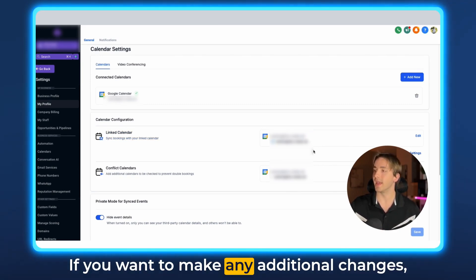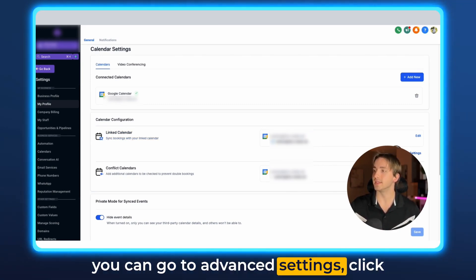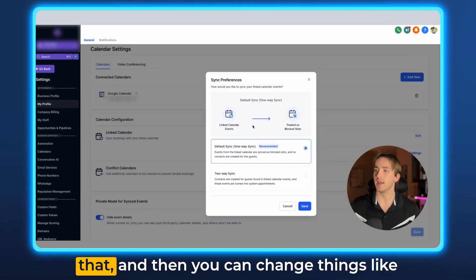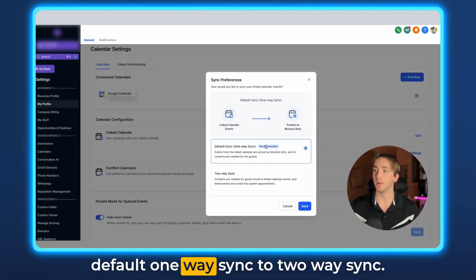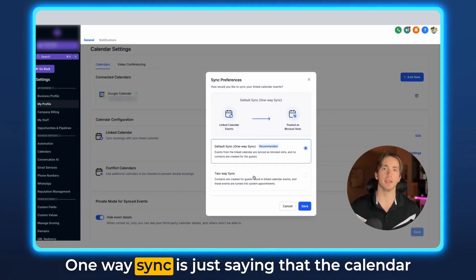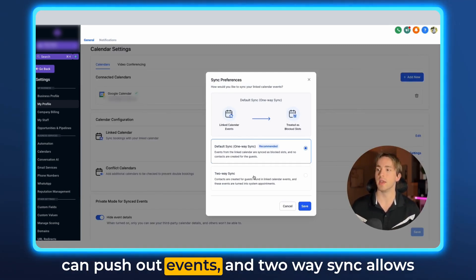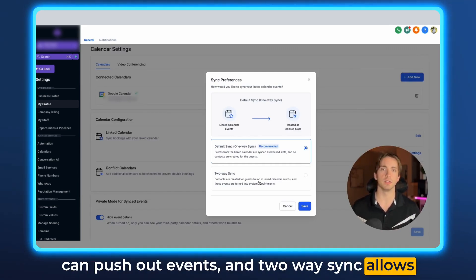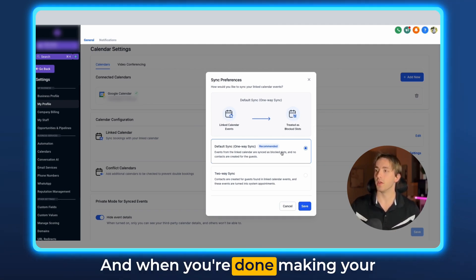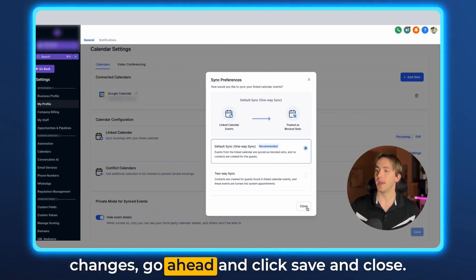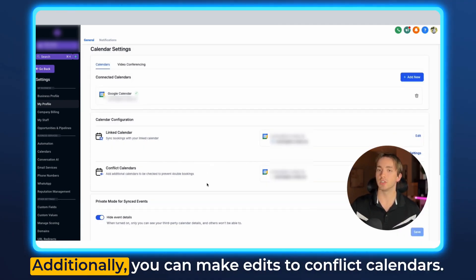If you want to make any additional changes you can go to advanced settings, click that, and then you can change things like default one-way sync to two-way sync. One-way sync is just saying that the calendar can push out events and two-way sync allows events to go back and forth between the two. When you're done making your changes go ahead and click save and close.